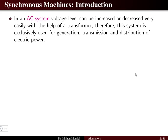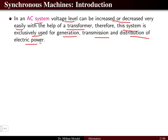In an AC system, the voltage level can be increased or decreased very easily with the help of a transformer. Therefore this system is exclusively used for generation, transmission and distribution of electric power. When we need to transmit, generate and distribute electric power we need to increase the level of voltage, which is done with the help of a transformer.